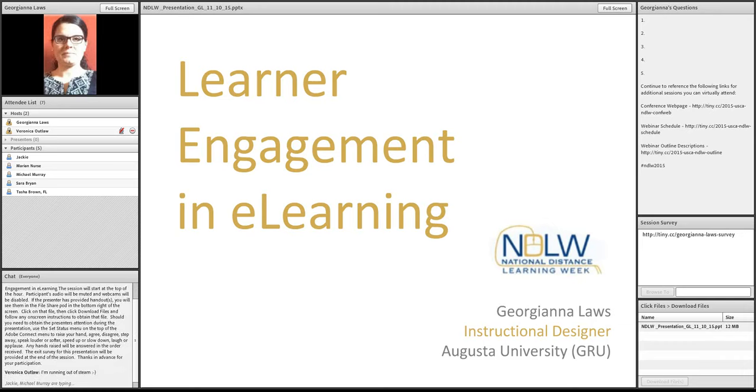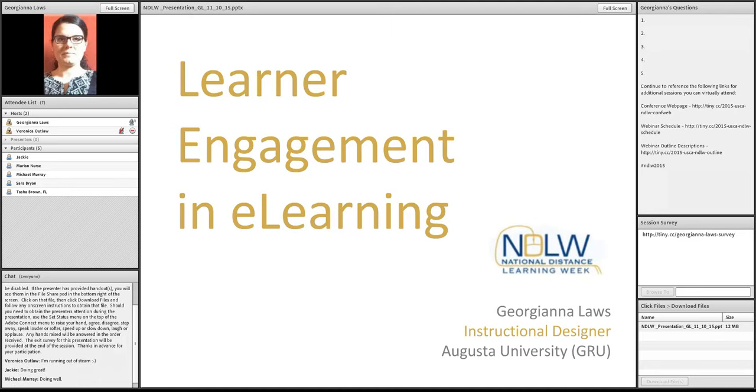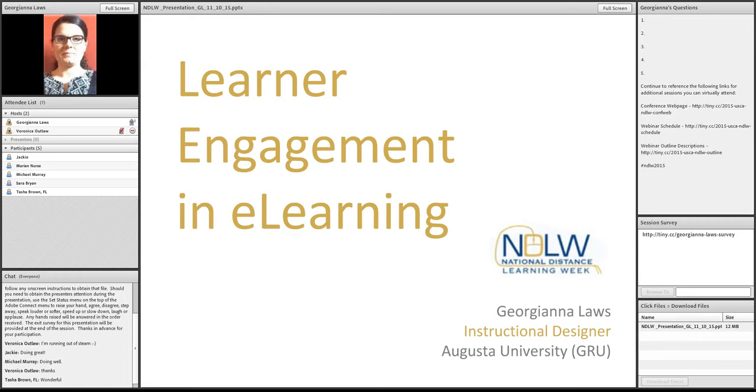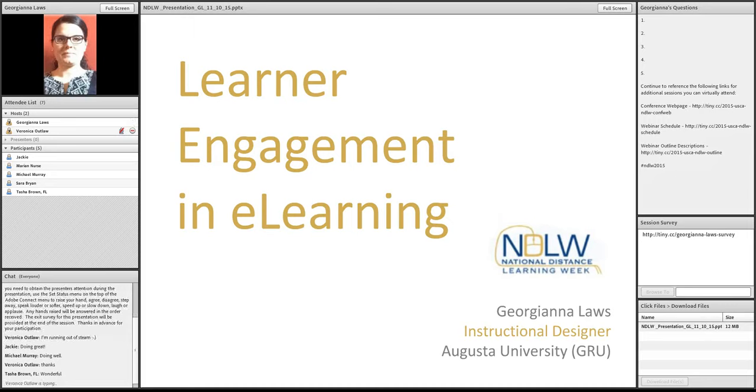Veronica, we really appreciate you. Hang in there. Fantastic. Jackie and Michael are doing great. Wonderful. All right. Well, as Veronica mentioned, I am an instructional designer at Augusta University. Would you please let me know what your institution is and in what capacity you work there?